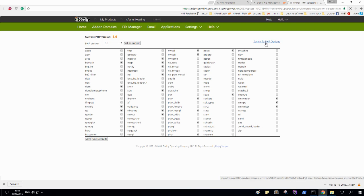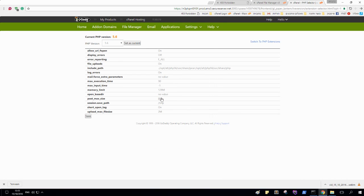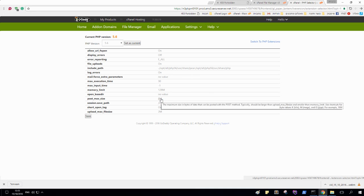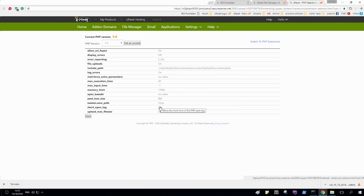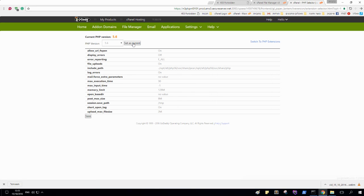Let's switch to PHP options. See if something is okay. Post, memory, everything is okay. Set as current. Okay.